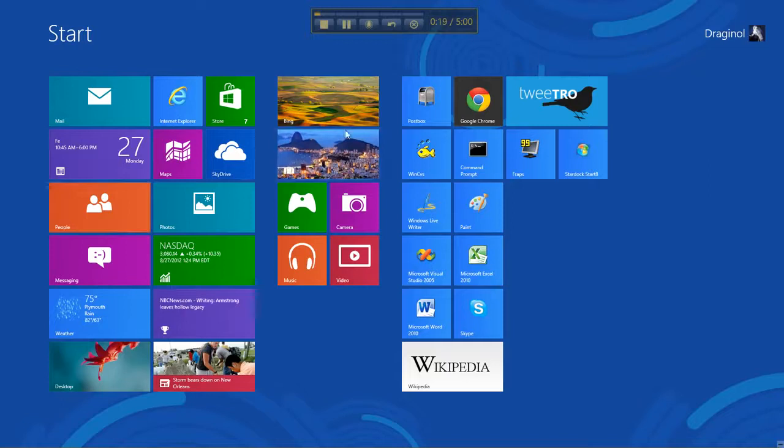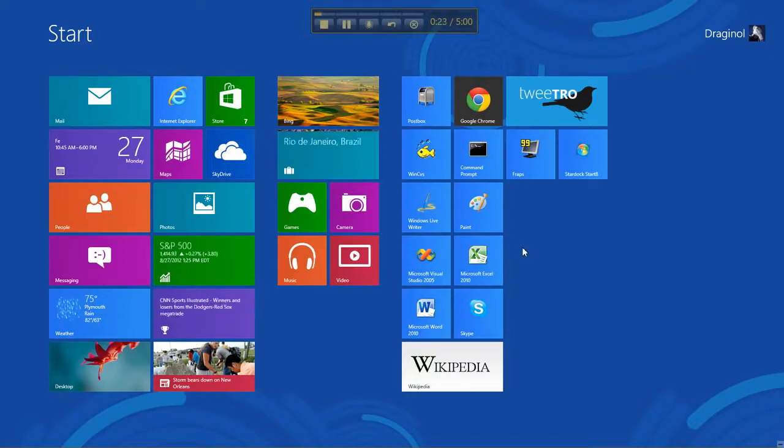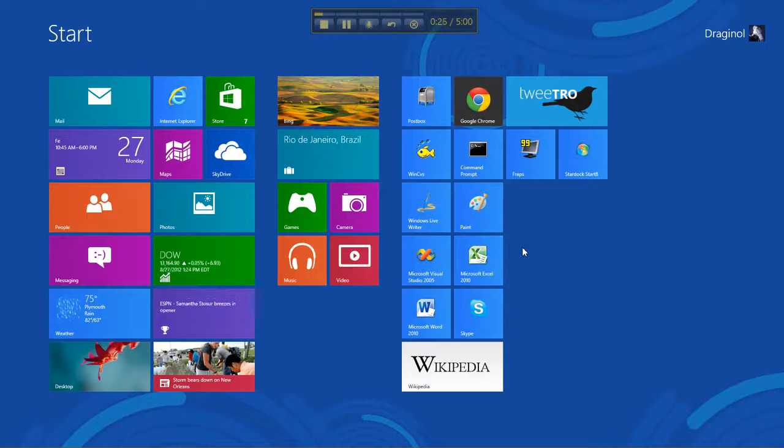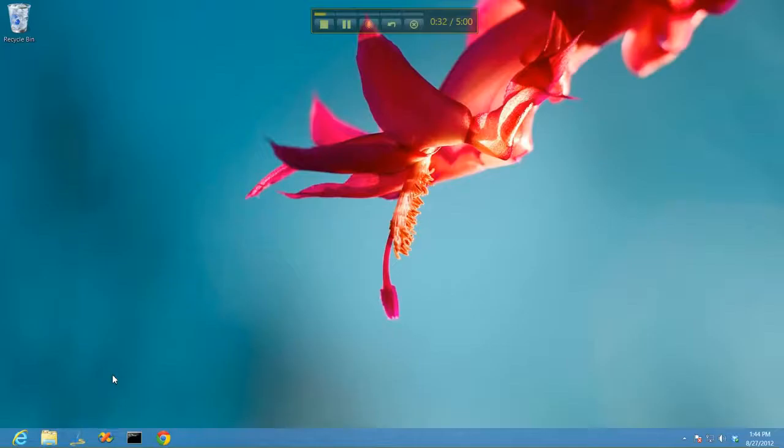You can still get to all your programs by typing in a name like Microsoft or the name of the app, assuming you remember it. But for those of you who are not using Windows 8 as a tablet OS, you may find the Windows 8 desktop experience to be a little bit lackluster.